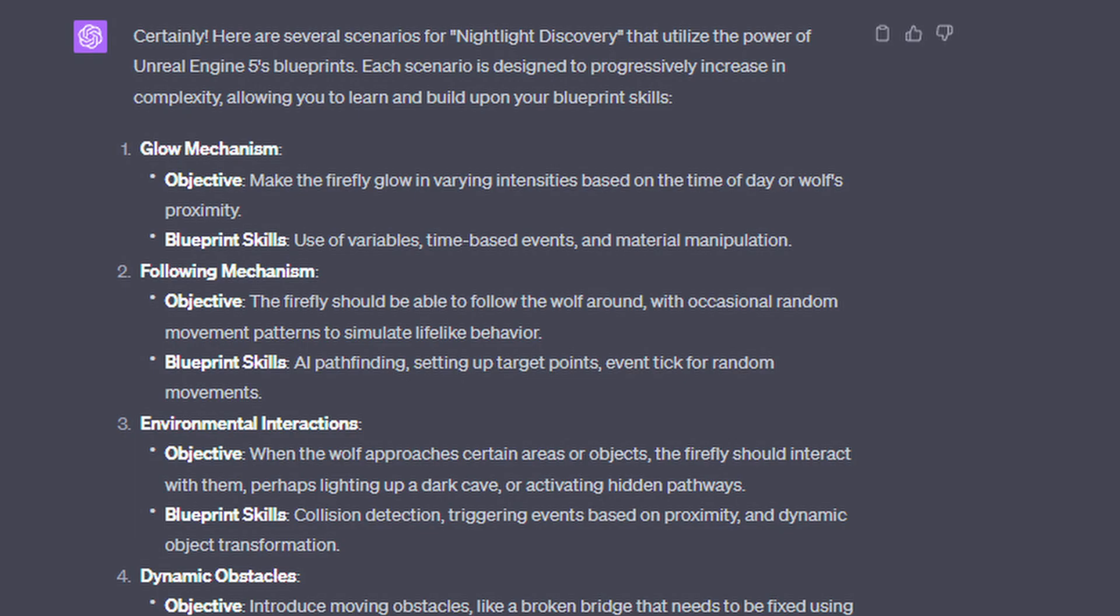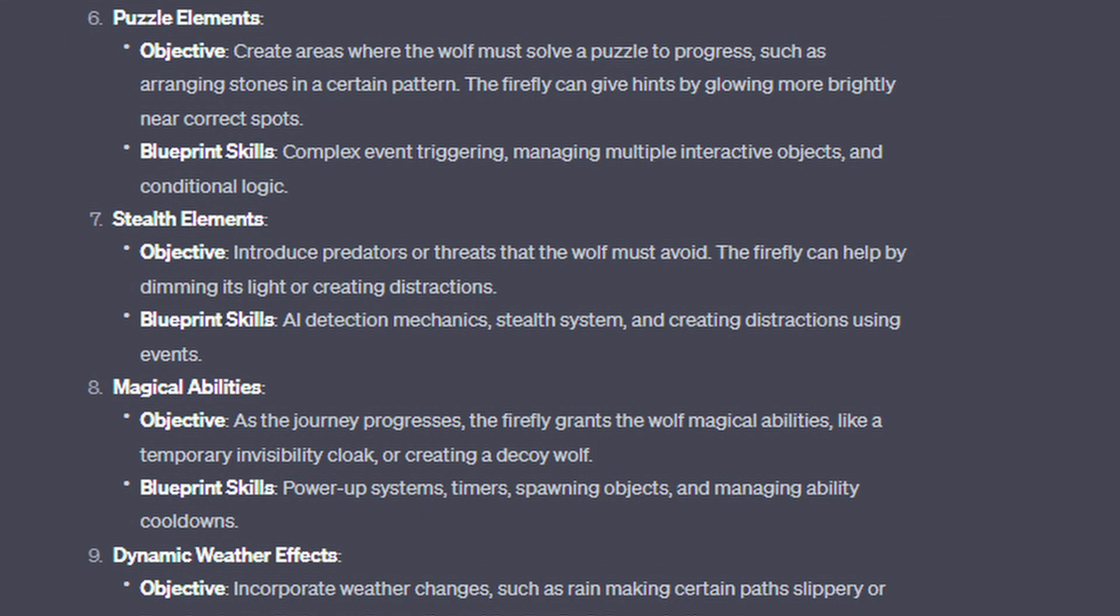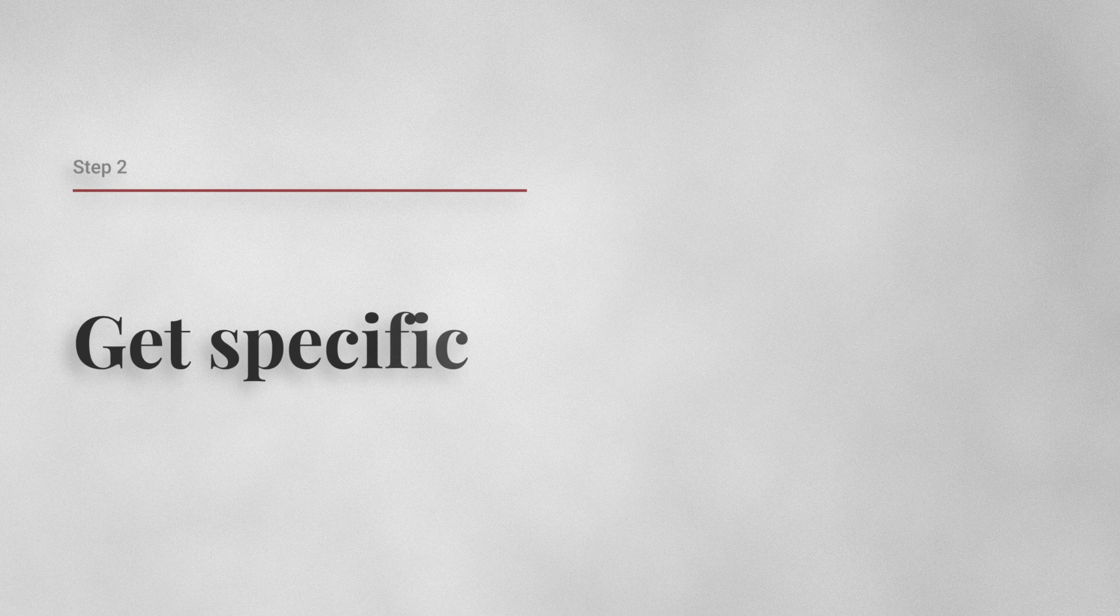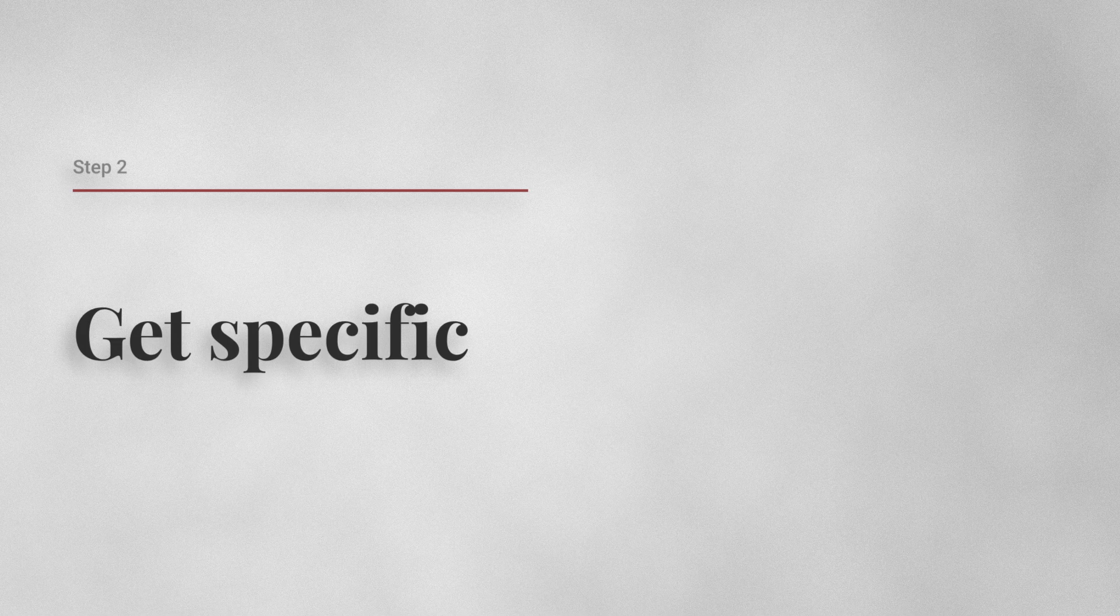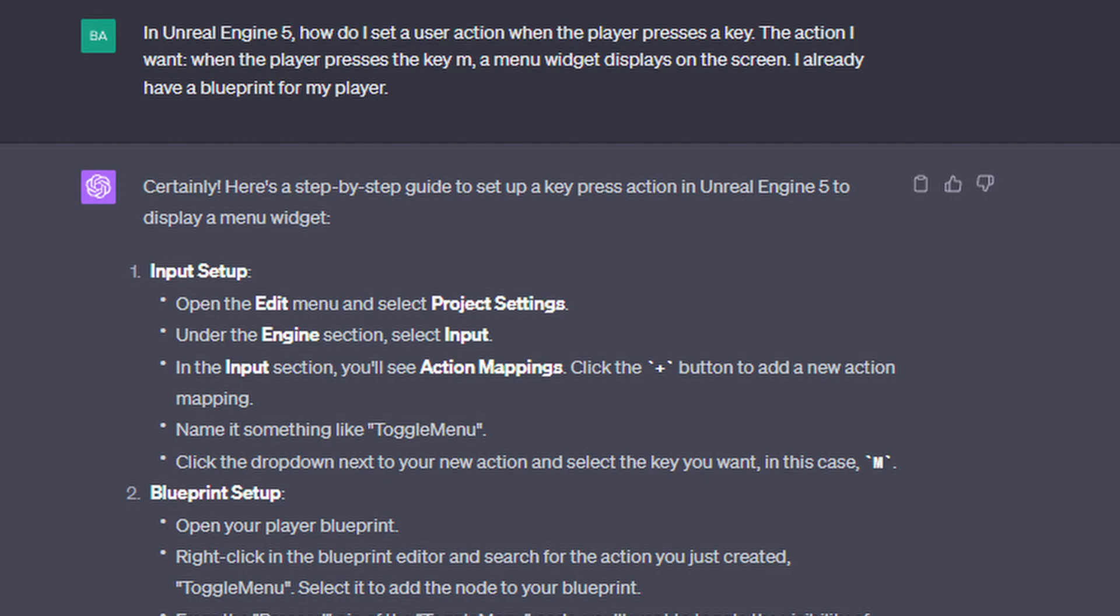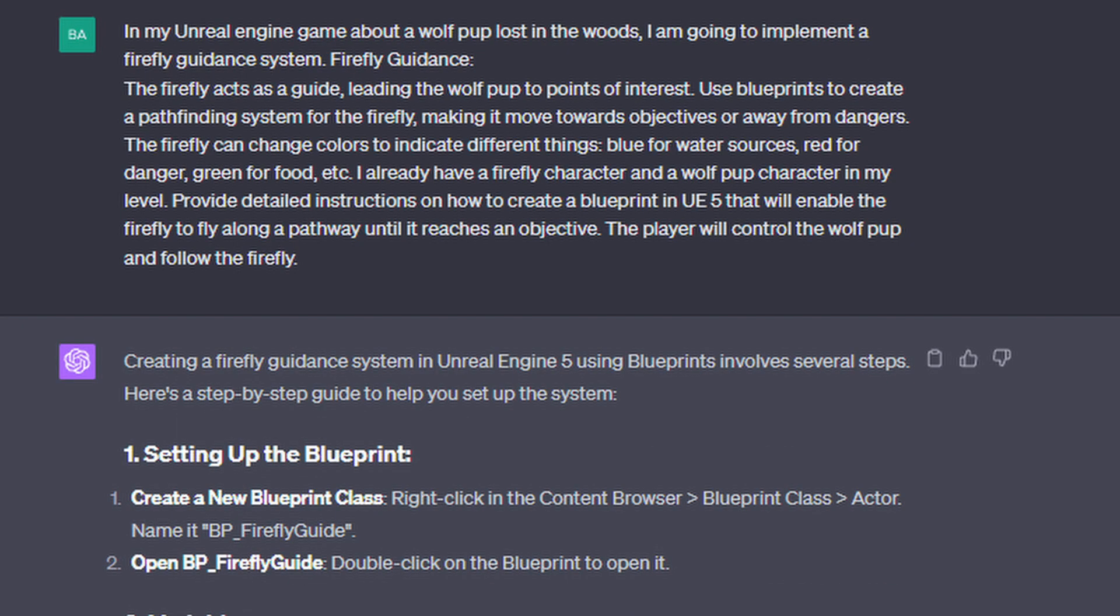With this example, ChatGPT gave me 10 scenarios to work on and you can dive deeper from there. Number two, get specific. Once you've got your scenarios, start asking specific questions like, in my game, the firefly guides the wolf. So I asked ChatGPT how to create a pathfinding system for the firefly using blueprints. You'll get a detailed response to get you started.